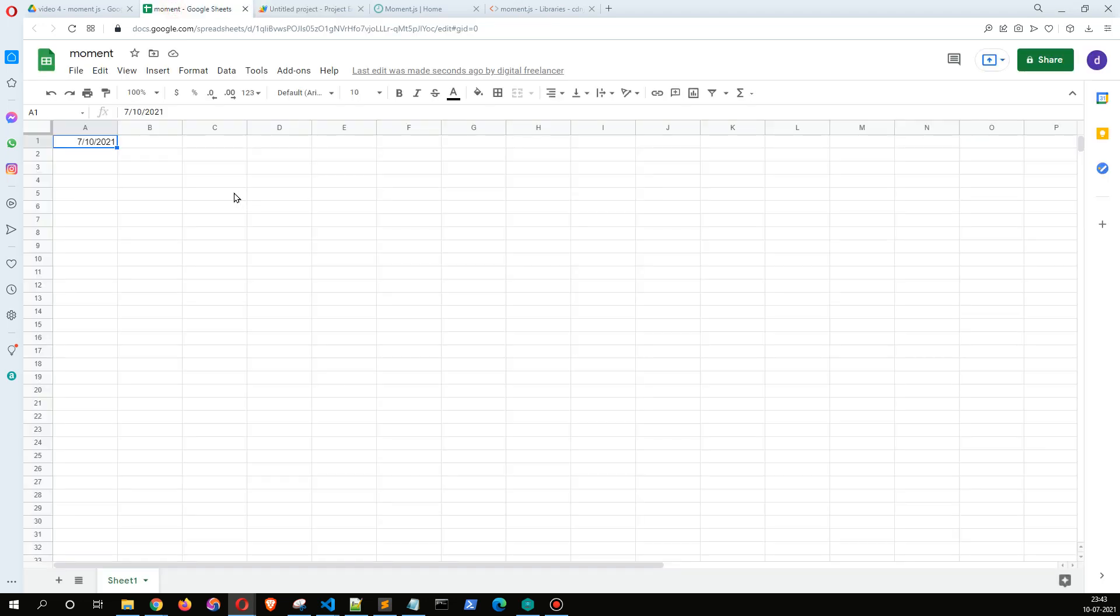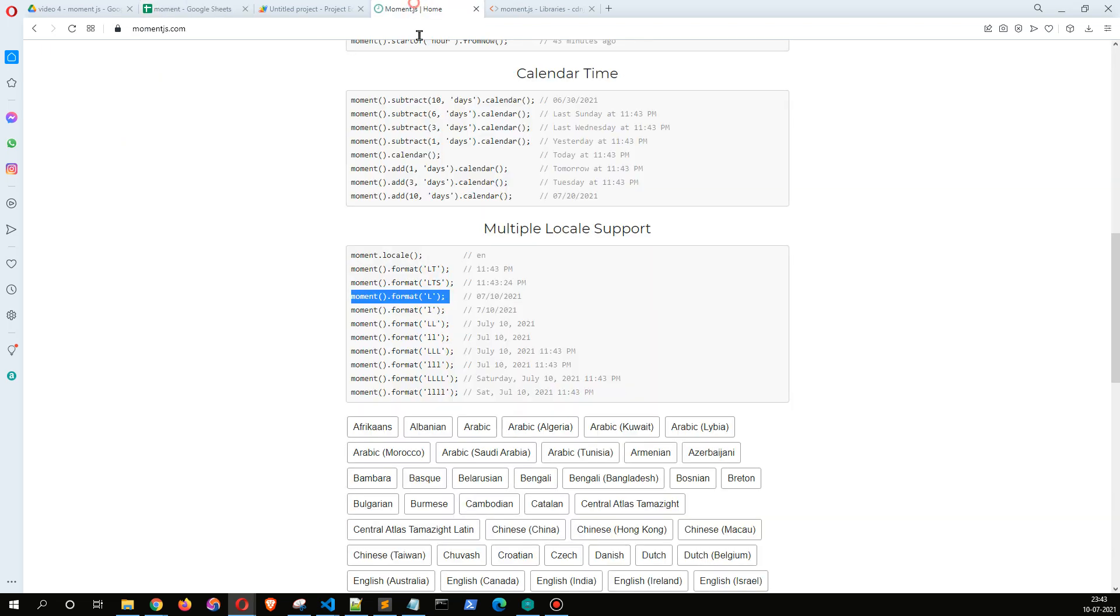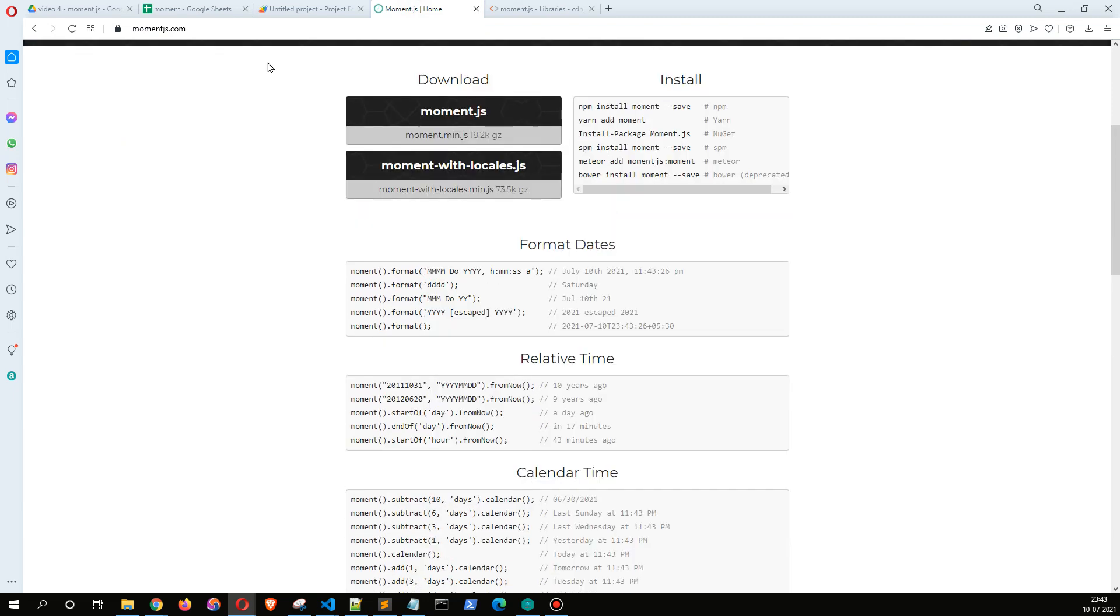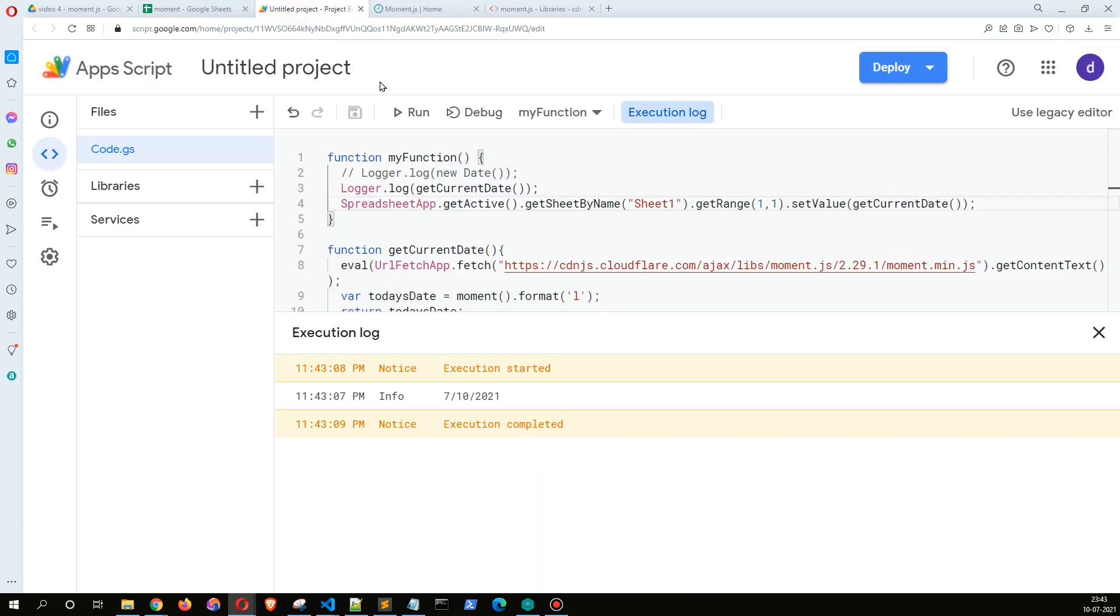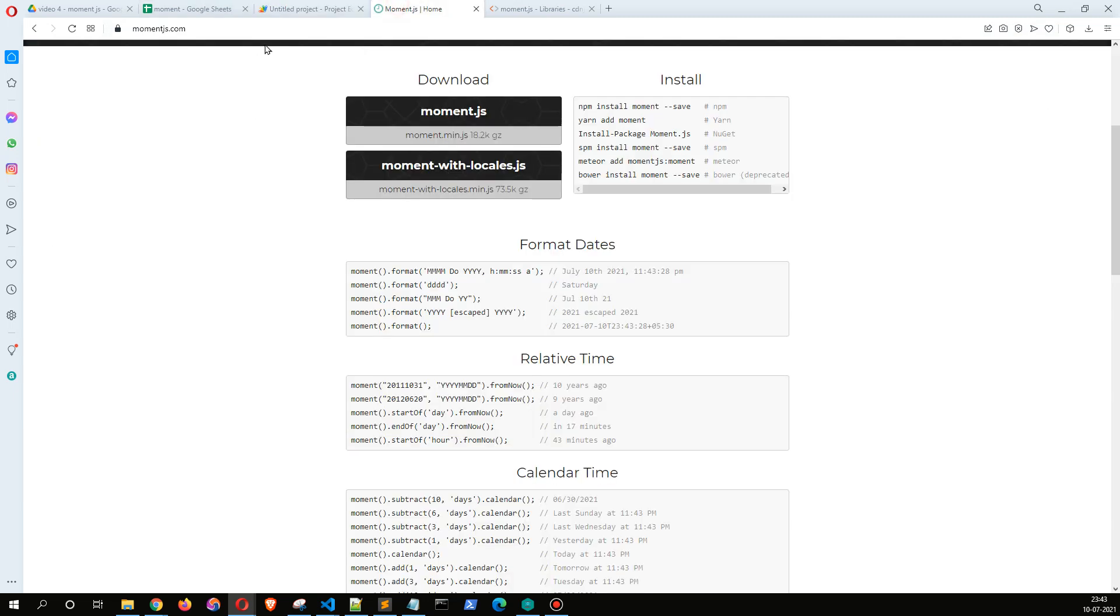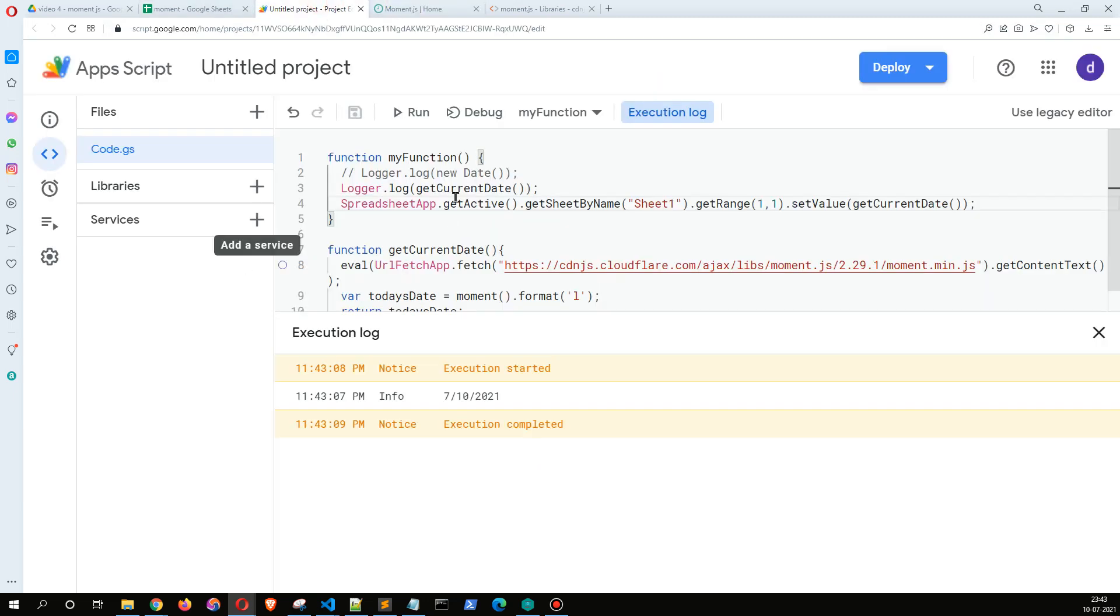Okay, so as we can see here it is writing the date into our Google Sheet as well. That's a neat way to use moment.js inside your Google Apps Script and take benefit of all the available methods in moment.js. Explore more on momentjs.com. Thank you so much for watching, I'll see you in the next video. Thank you.